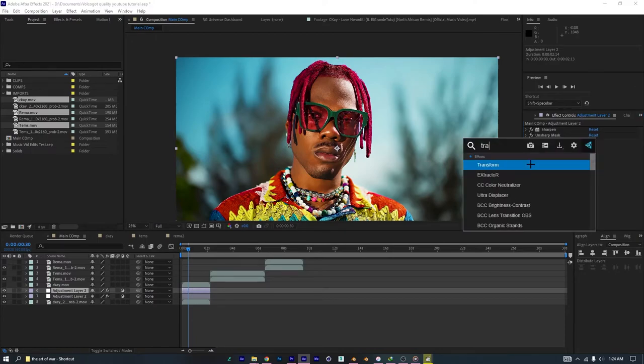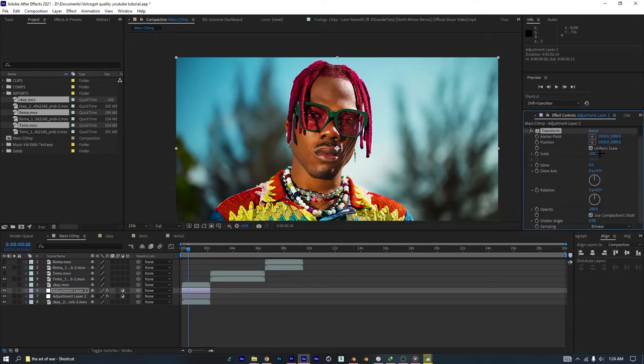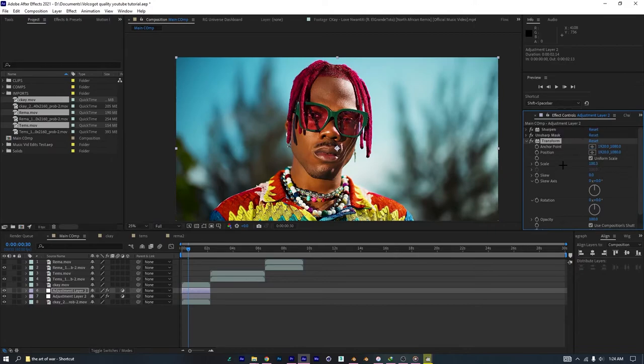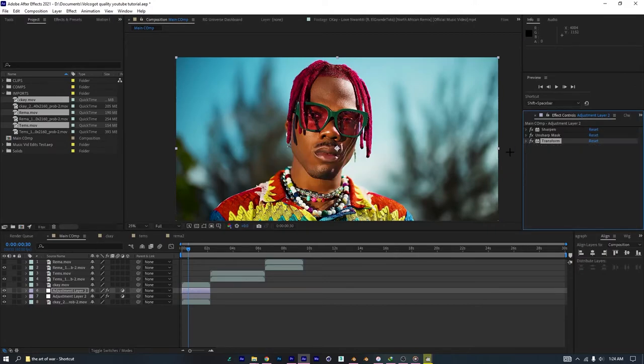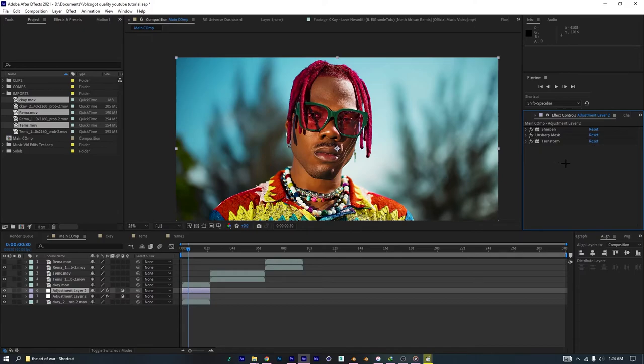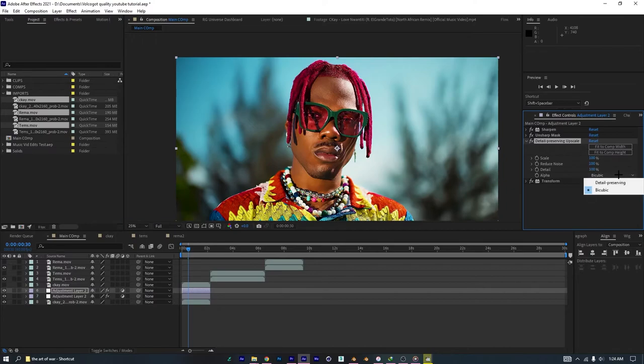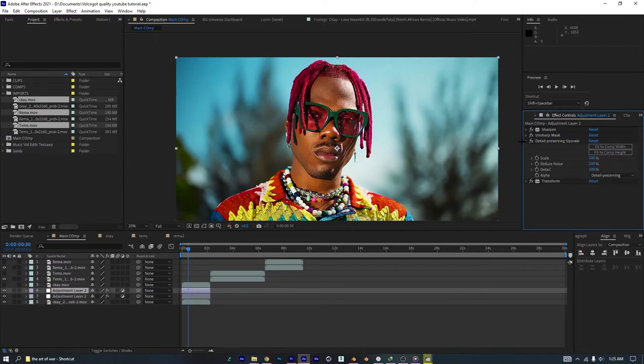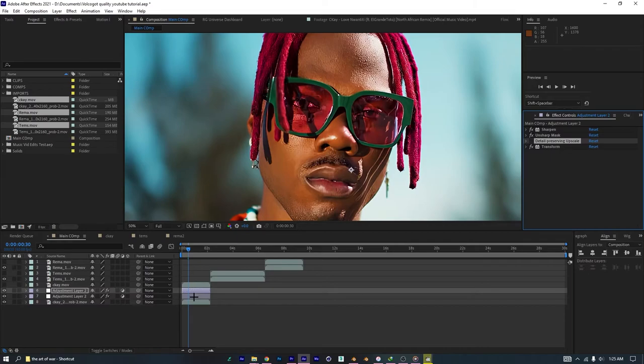And, what I then like to do is add a transform, and add just a little bit of scale, like, 100.2 or 100.3, because when you sharpen, the edges of the video turn white, like, the border of the video turn whitish. So, this scale is to hide that. And in some scenarios, you might want to use a detail preserving upscale, put it above the transform, push it to 100%, 100%, and detail preserving. But I only do this, when I see that there's too much noise in the video, or, like, we don't really need it here. So, yeah, this is it.